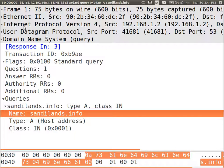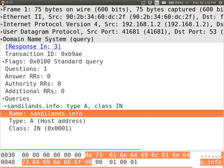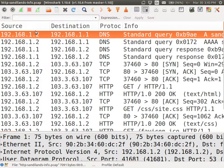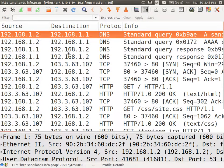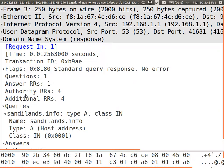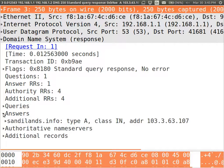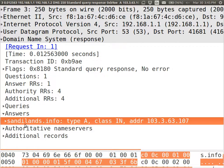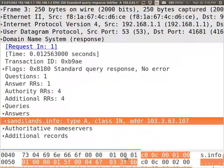So 192.168.1.1 was the DNS server. The response comes here. The answers. Here's the answer. This domain name, the IP address is 103.3.63.107. So that is the IP address of the web server. And then I contact the web server via the IP address.